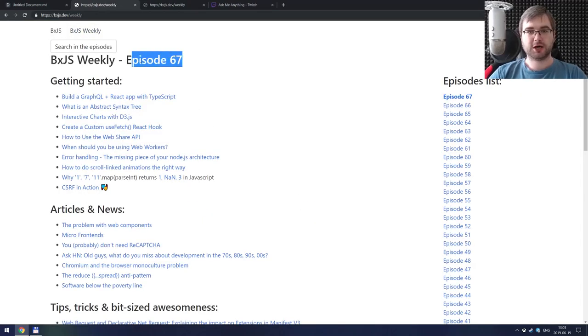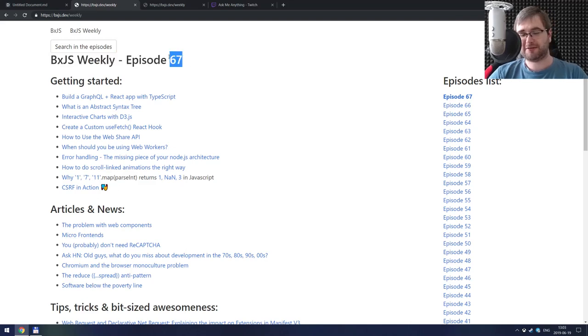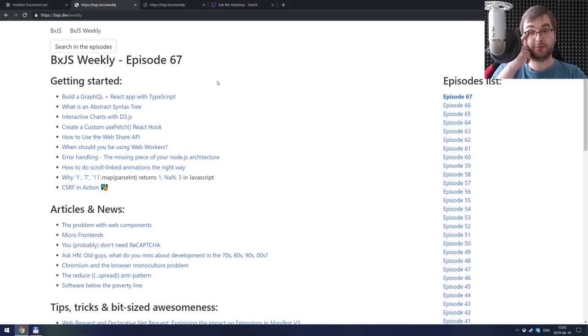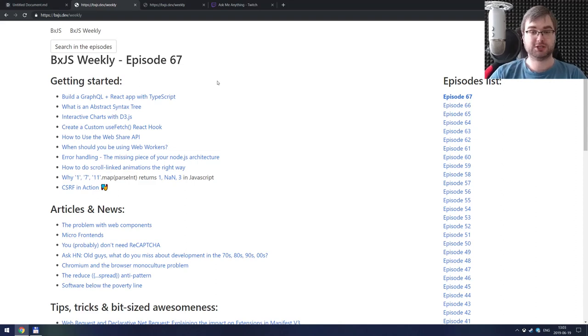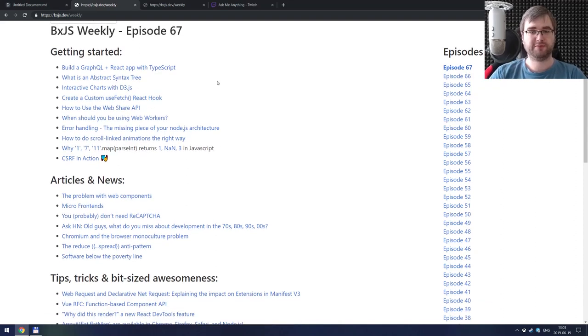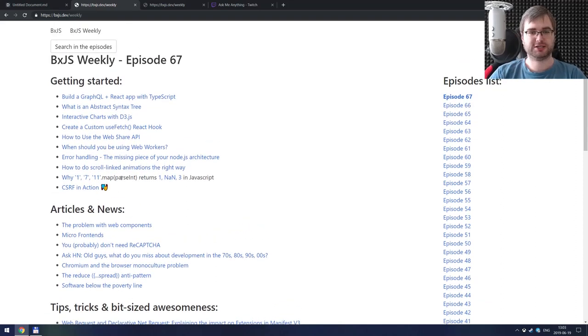We have also reached 67 episodes on BXJS weekly right now, and 68 coming up in a few days. I've been doing this pretty consistently and it's been working out quite well.